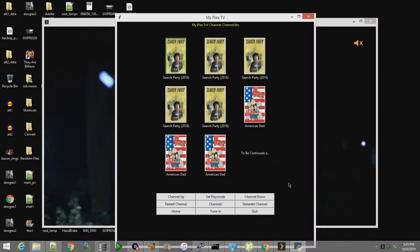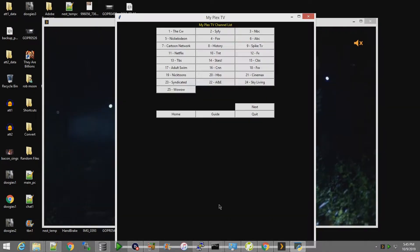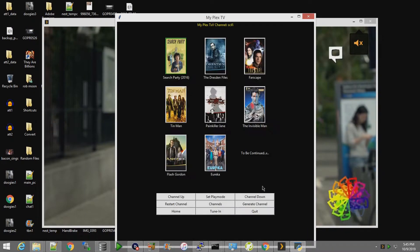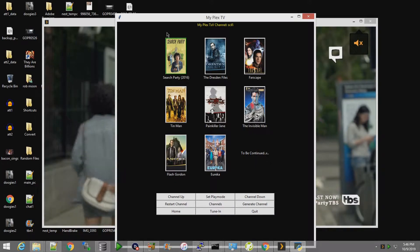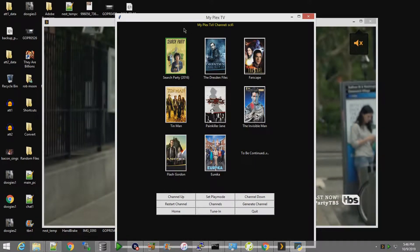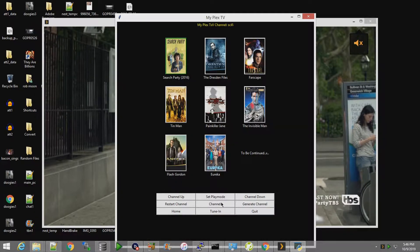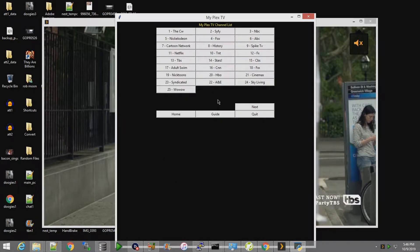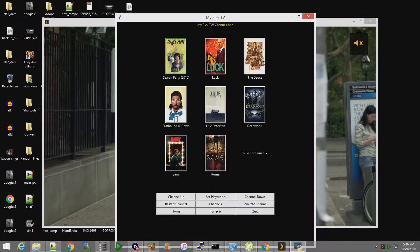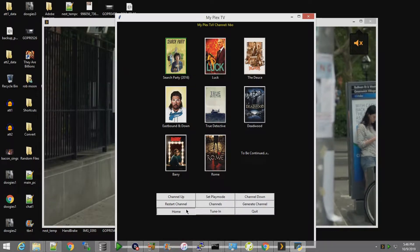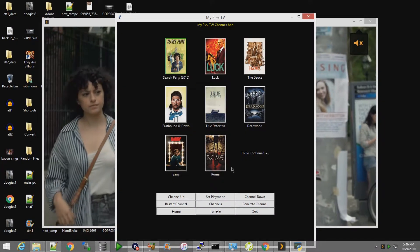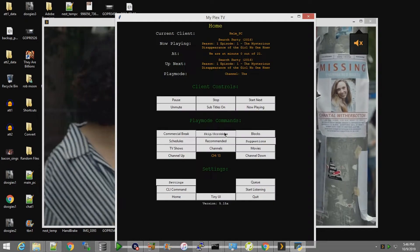Besides the old-school channel up/down action or picking channels by name, the green box in this first entry always shows what is currently playing. So if you're wondering why everything shows Search Party, that's because that's what's now playing.